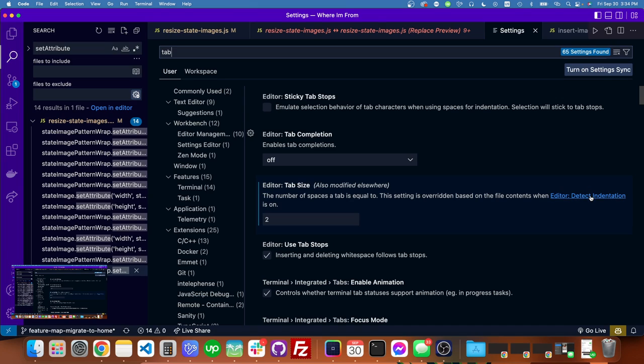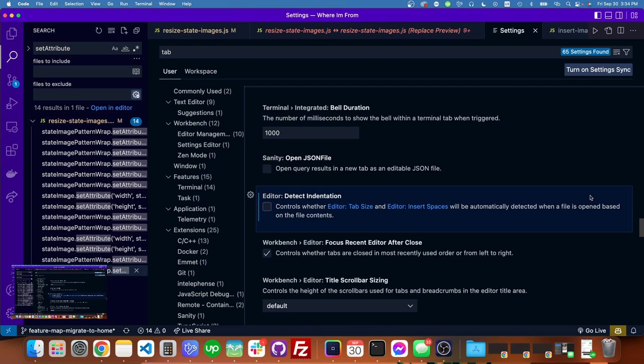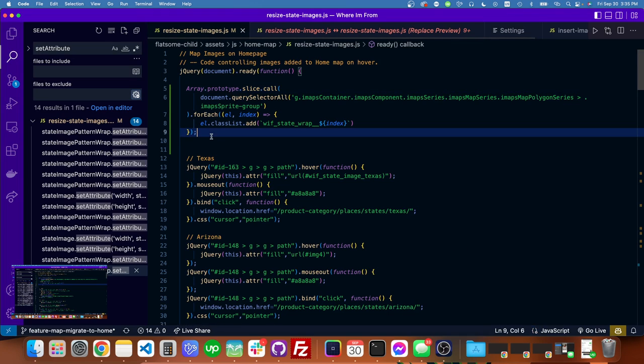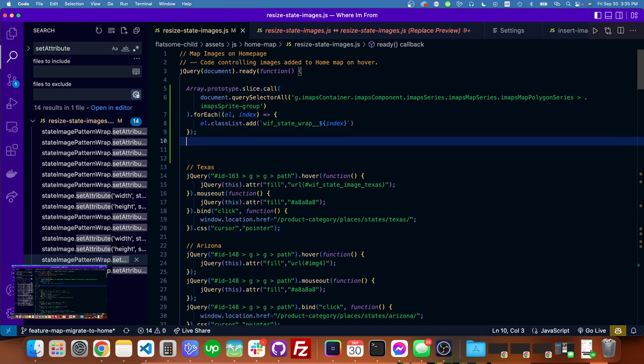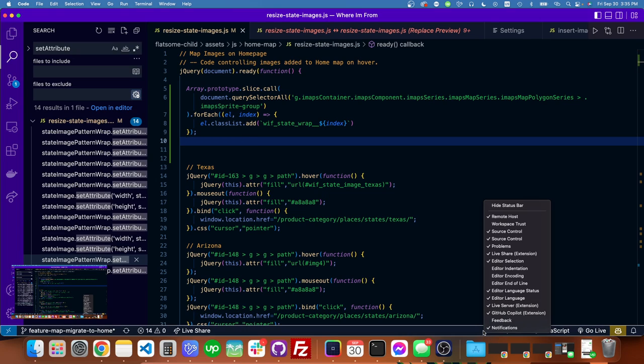Editor Detect Indentation link, and this was checked on when I was starting. You can see right here—I don't know why exactly for this one—but for this one it decides that...